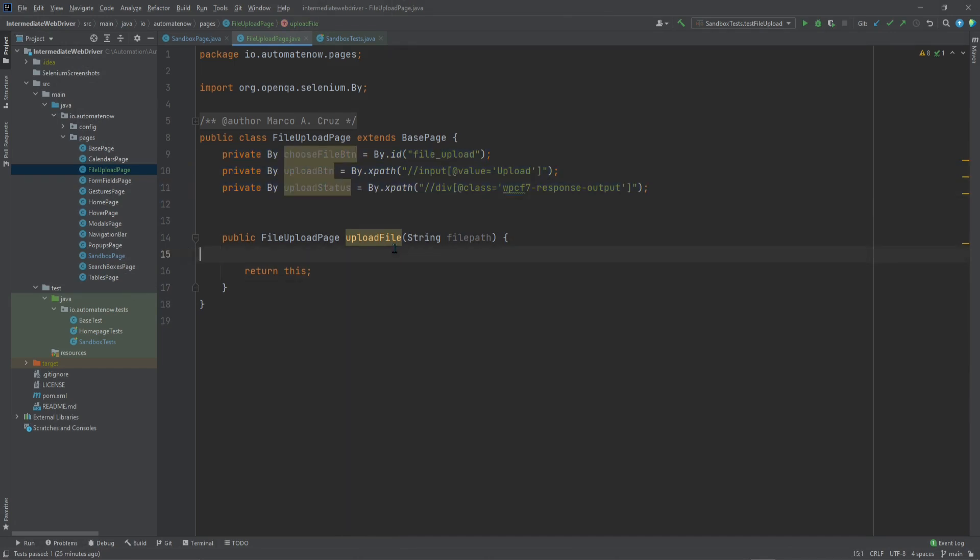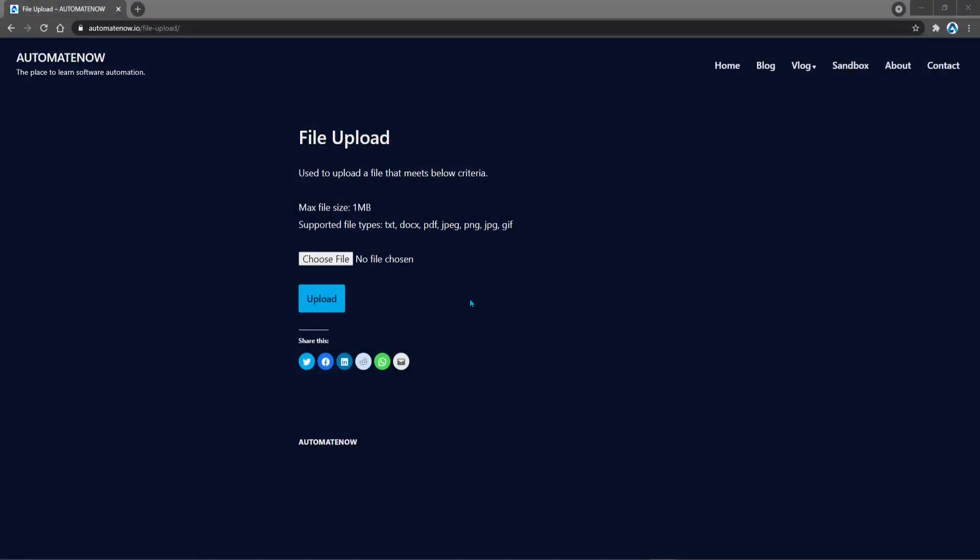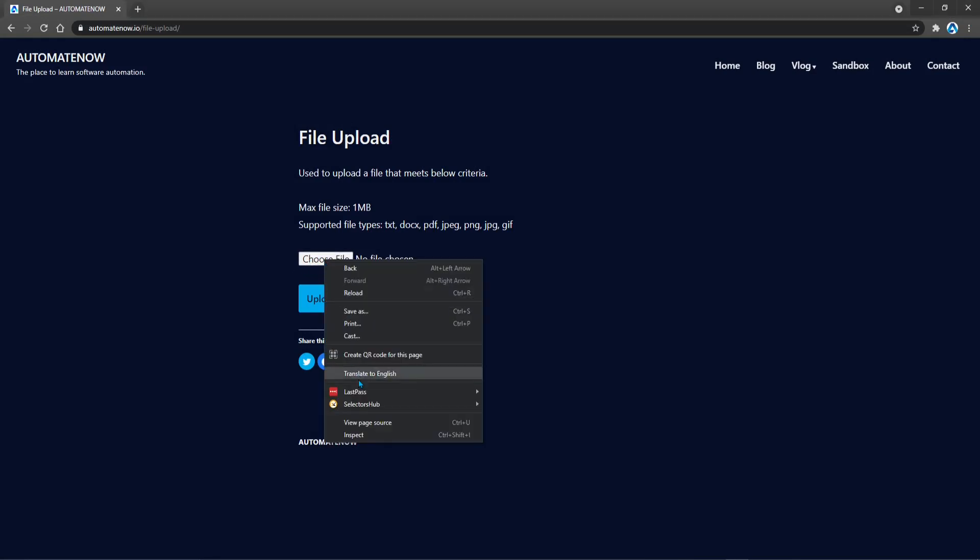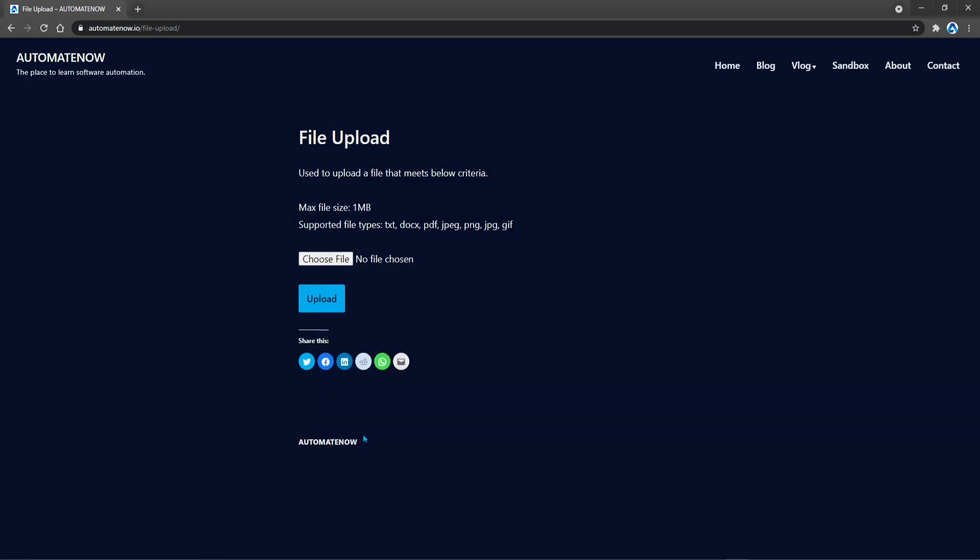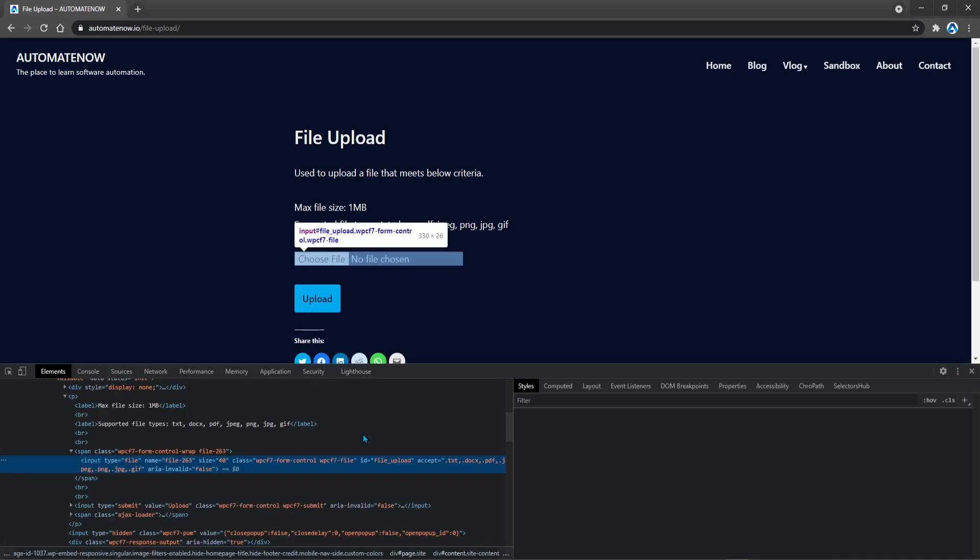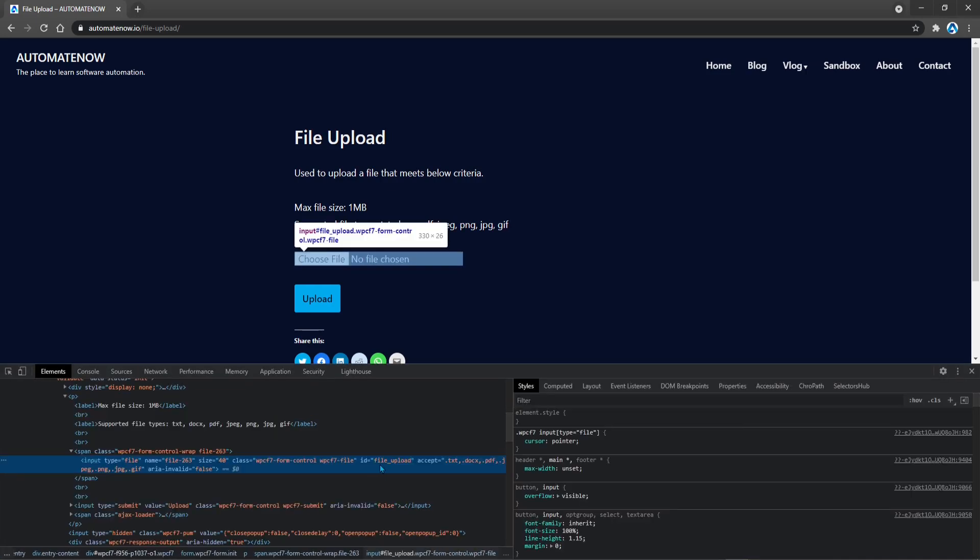Next, we're going to write the logic for uploading the file. And the way File Upload works in Selenium is that we need the locator for this button here that says Choose File. So let's right-click this and inspect this element. We see that the ID is File Upload. And this is the element that we're going to be using to upload the file.